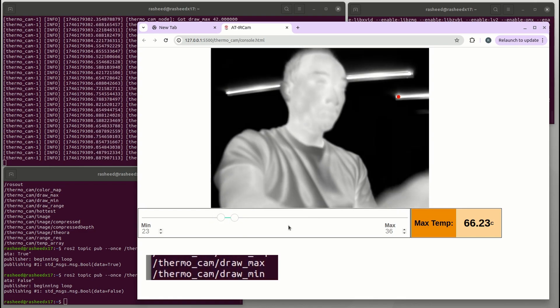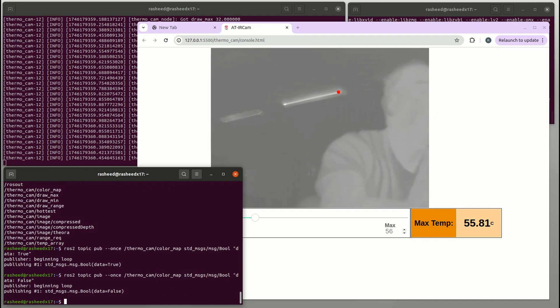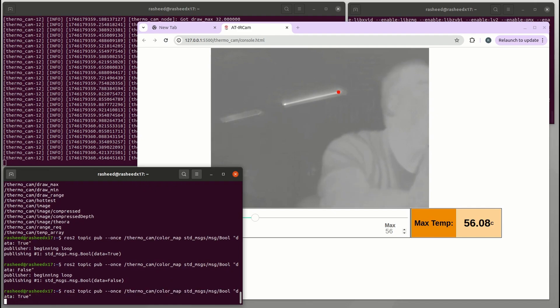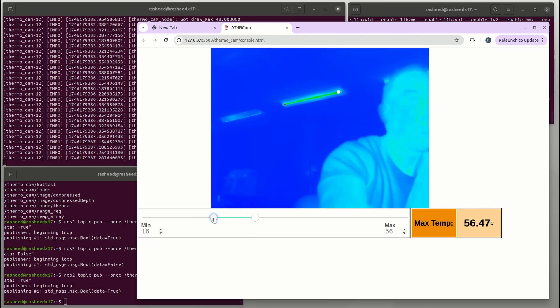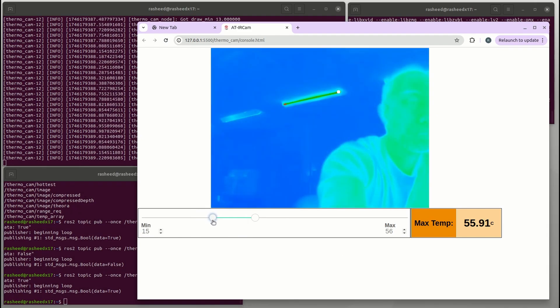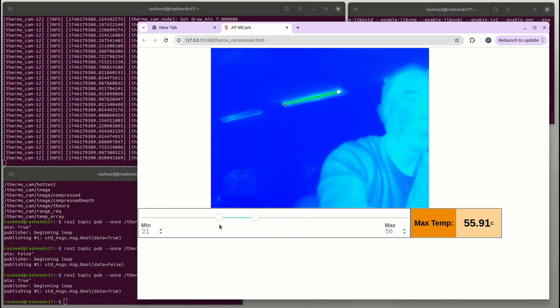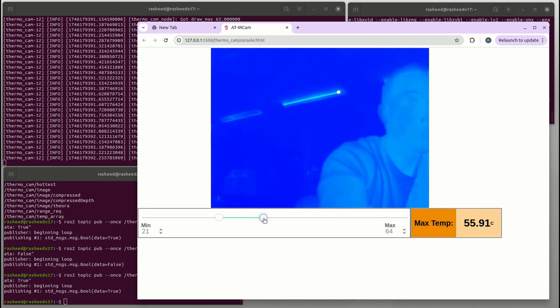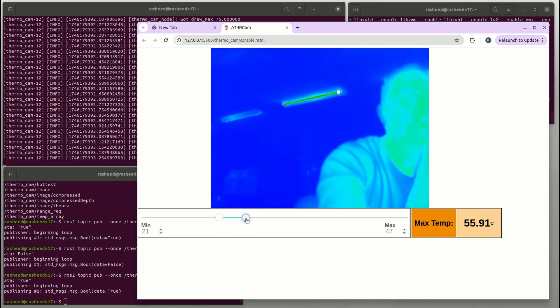This slider setup is the same thing as when you publish on thermal_cam_draw_min and thermal_cam_draw_max topics. Also if we publish thermal_cam_color_map as true, then the value less than minimum will be blue and the value more than max will be red.